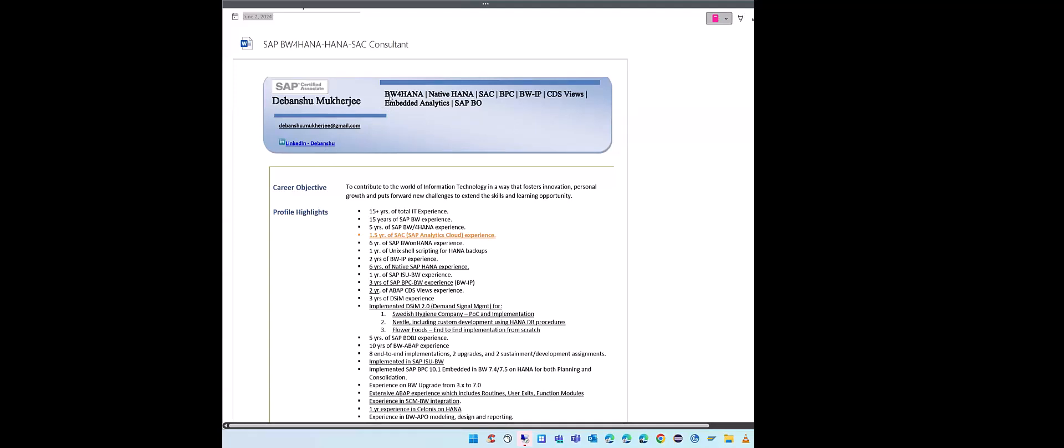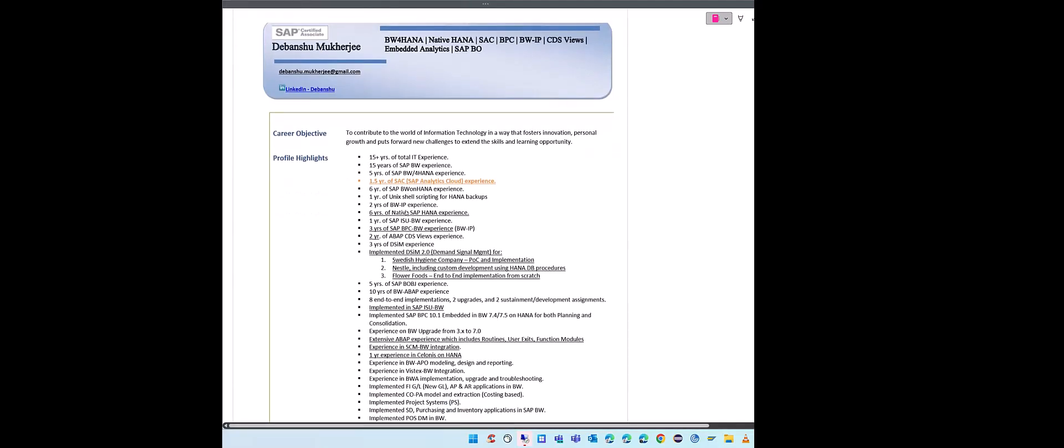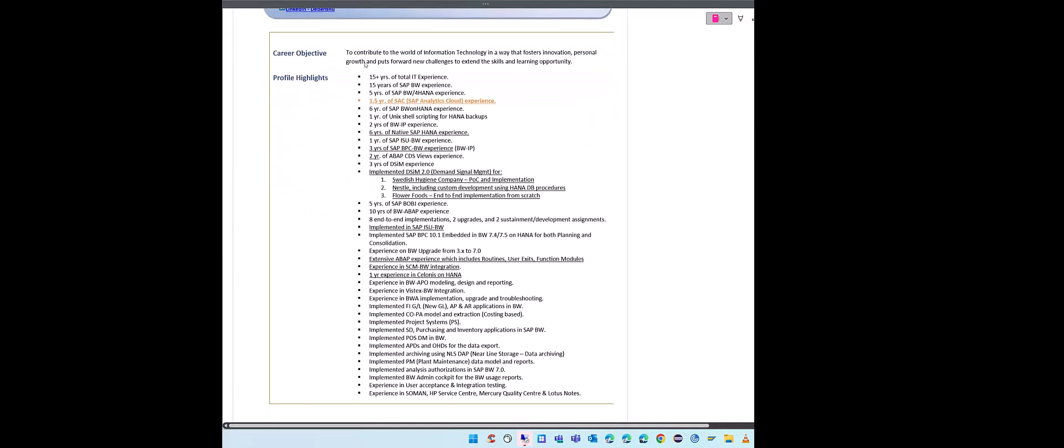Highlight your core skills on the top. I am basically a BW4HANA, SAC, and Business Objects and Media Analytics professional. Recently I should have added Data Sphere and PA PM as well, which I have not. So this is a good reminder to myself that I should add those newly acquired skills here as well. Make sure your core skills are all there.